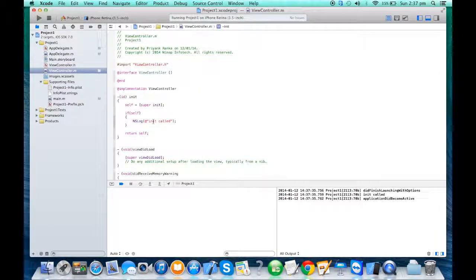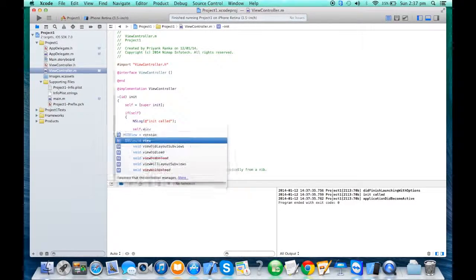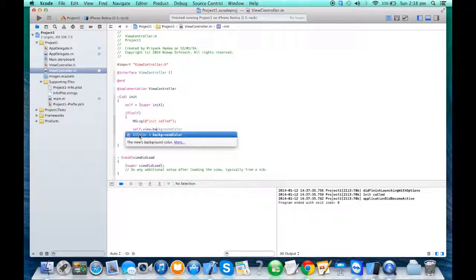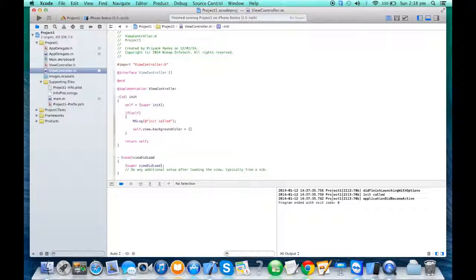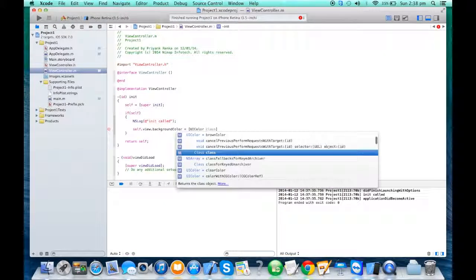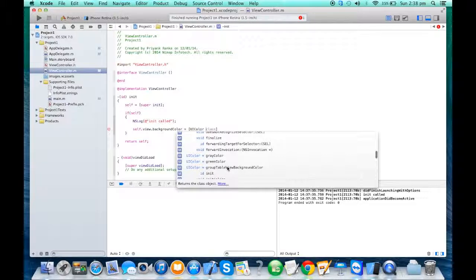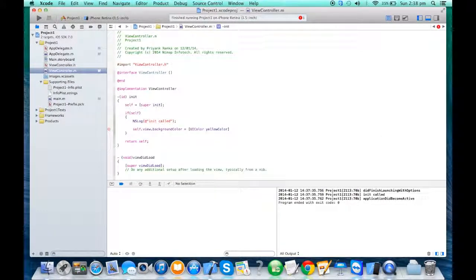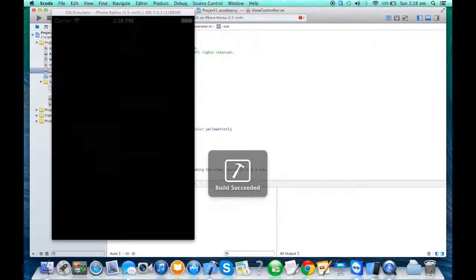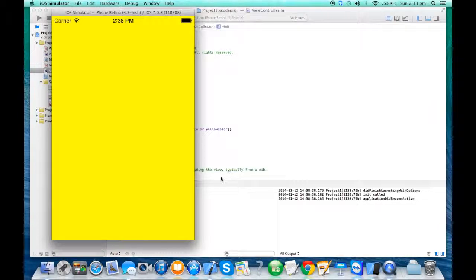To change the background color of the screen, we write code inside the controller, because the controller contains that view — the blackboard. We write 'self.view.backgroundColor'. Autocomplete gives you a lot of information — it's a property of type UIColor, which is a pointer, so you use square brackets. Type UIColor, press the escape key on your keyboard, and it shows all methods associated with UIColor. Select the method that returns a UIColor — for example, 'yellowColor' — and you get a yellow background.